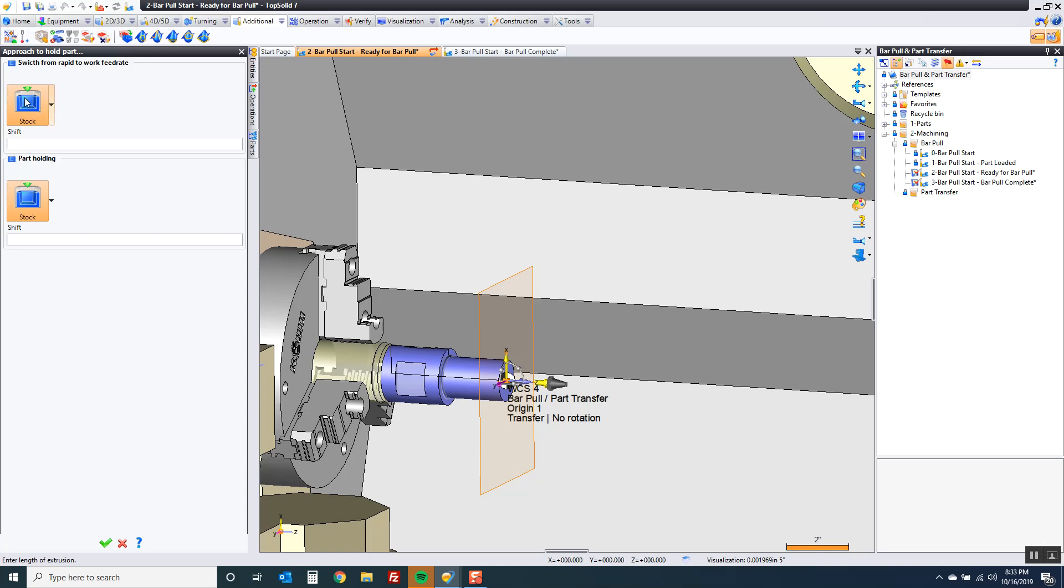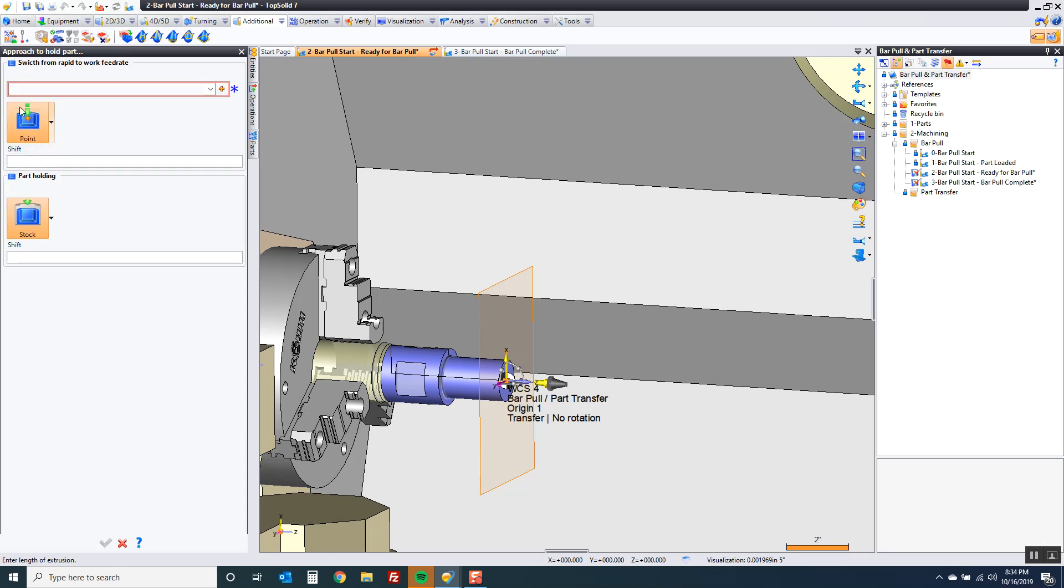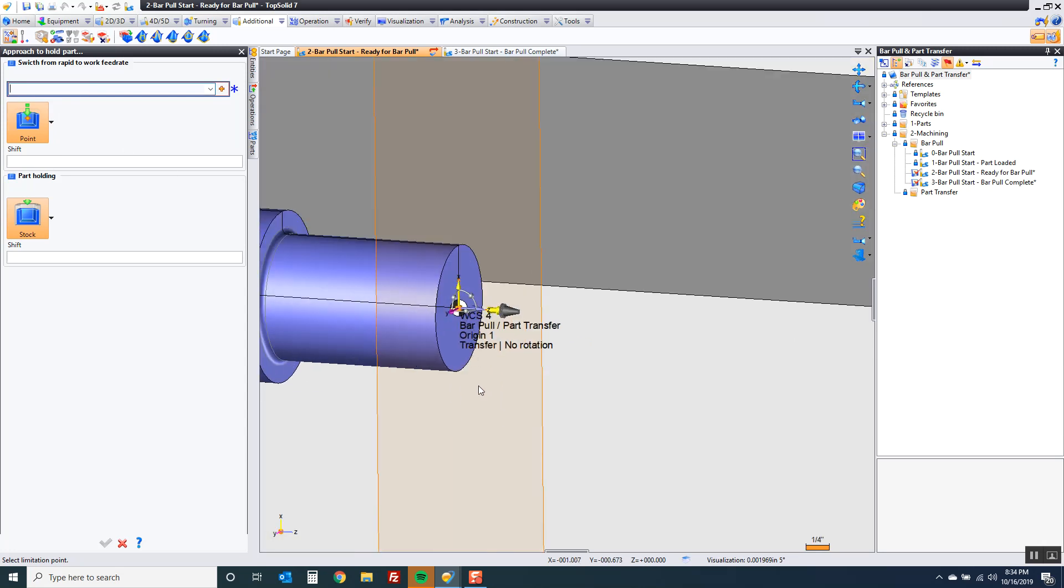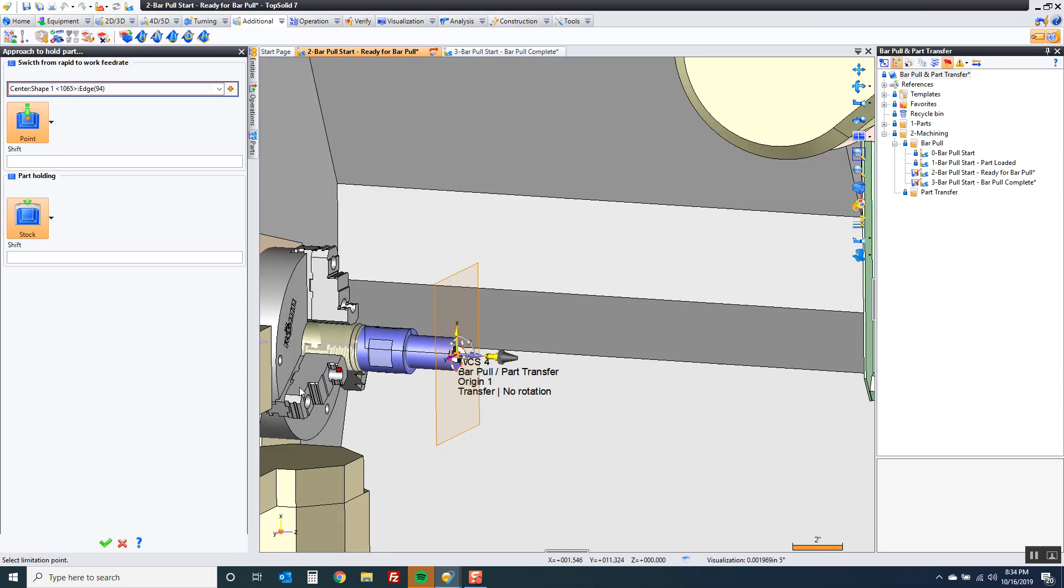I can bring it right to the stock, current stock condition, to the finish, or to a specific point. Just to make it easy to understand I'm going to go to a specific point. And the point is going to be the front of the part. Now that's all I'm going to do.